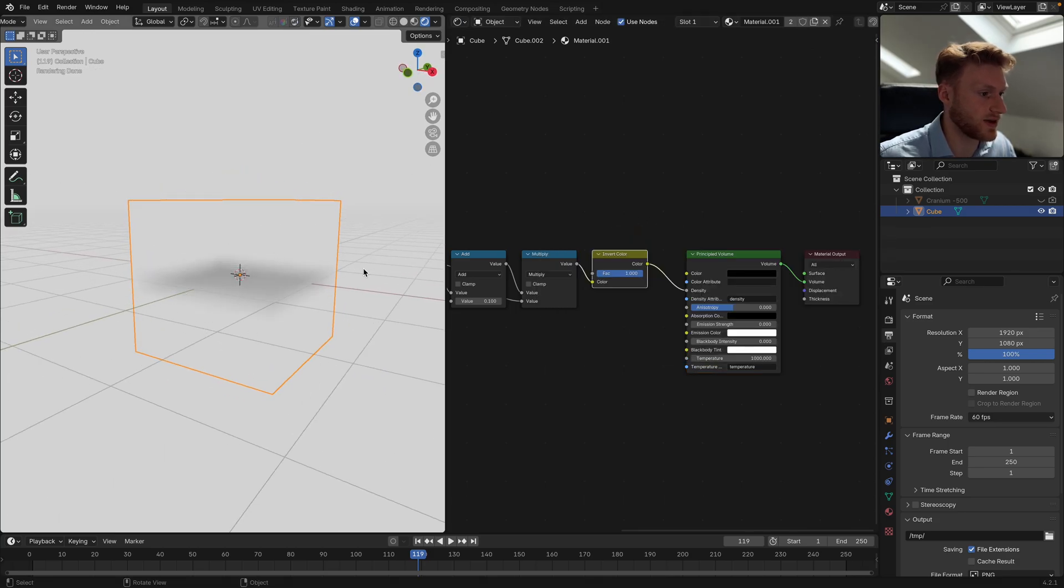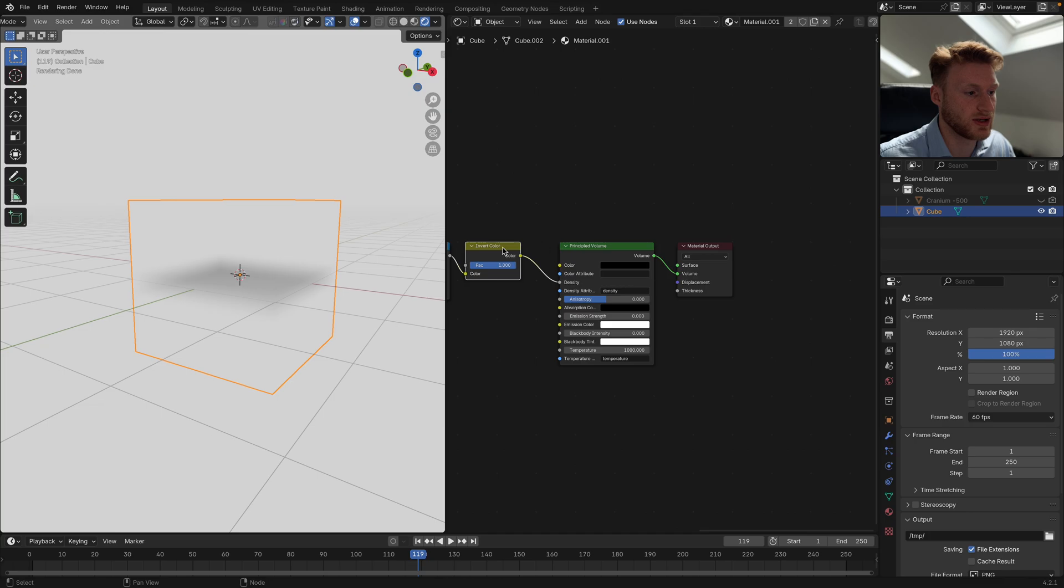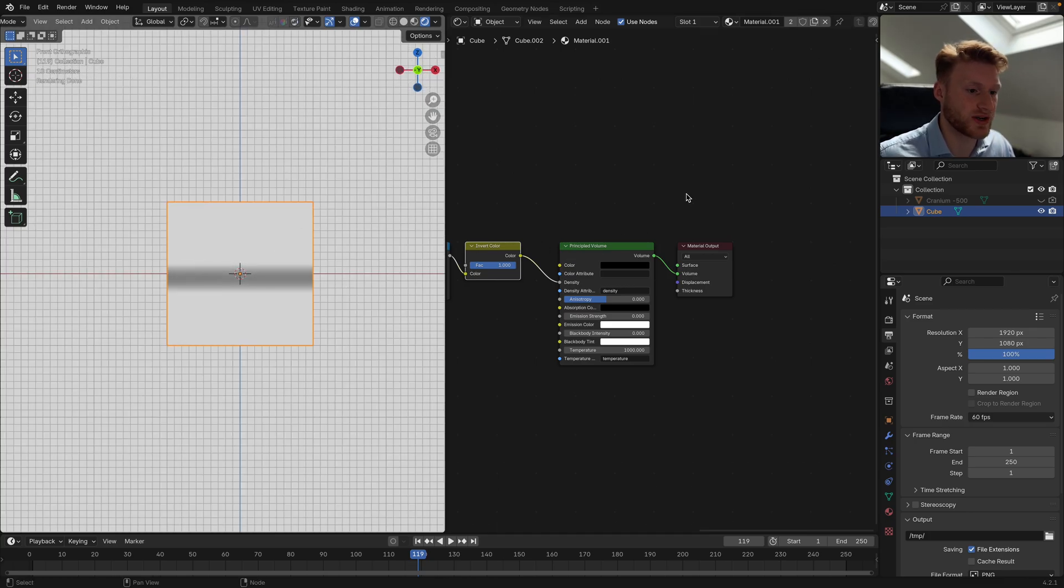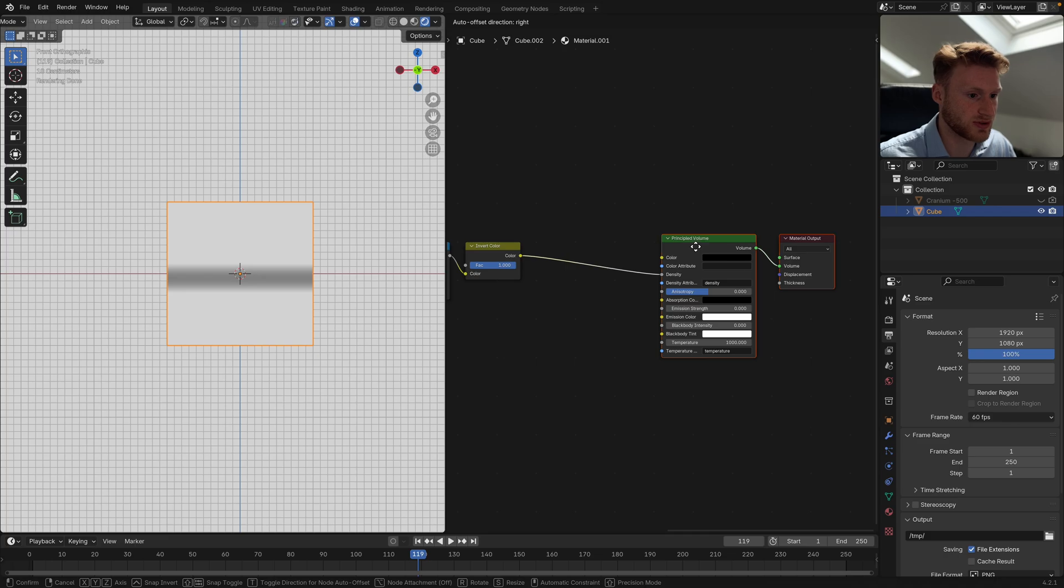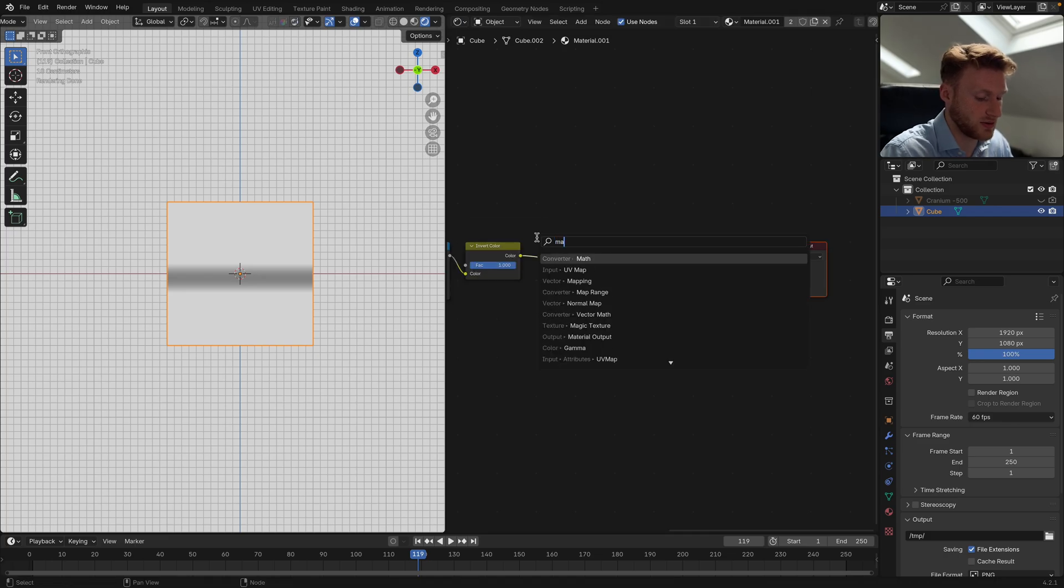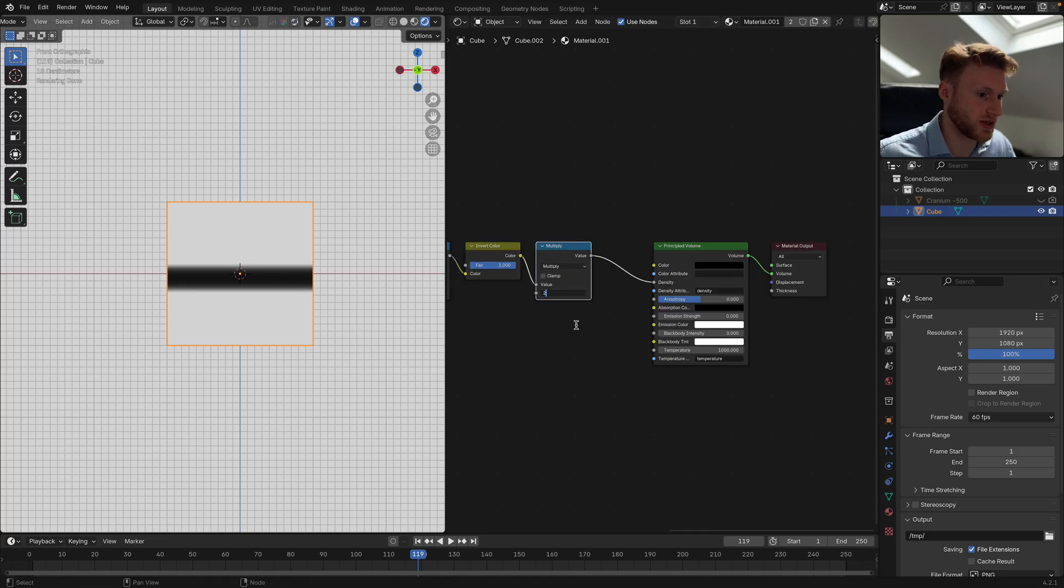A quick and easy fix for this is to add an Invert Color, which essentially just inverts that. It looks like it's a little bit low contrast, not very intense.